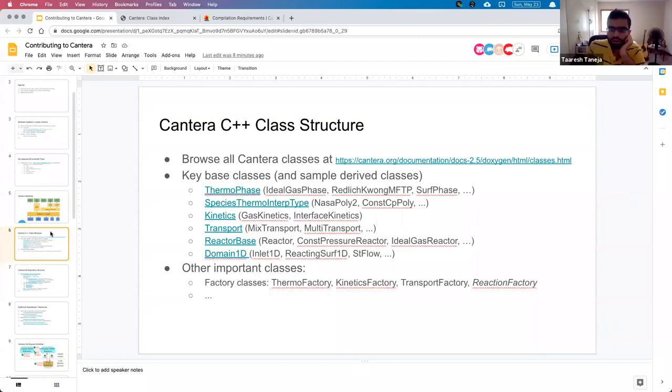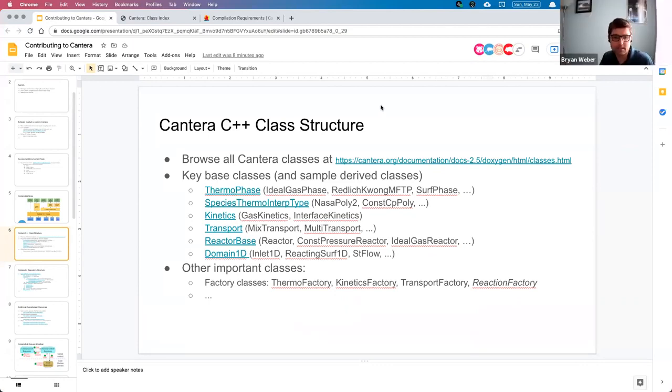Could you go over the directory structure as well? Yeah, that's next.